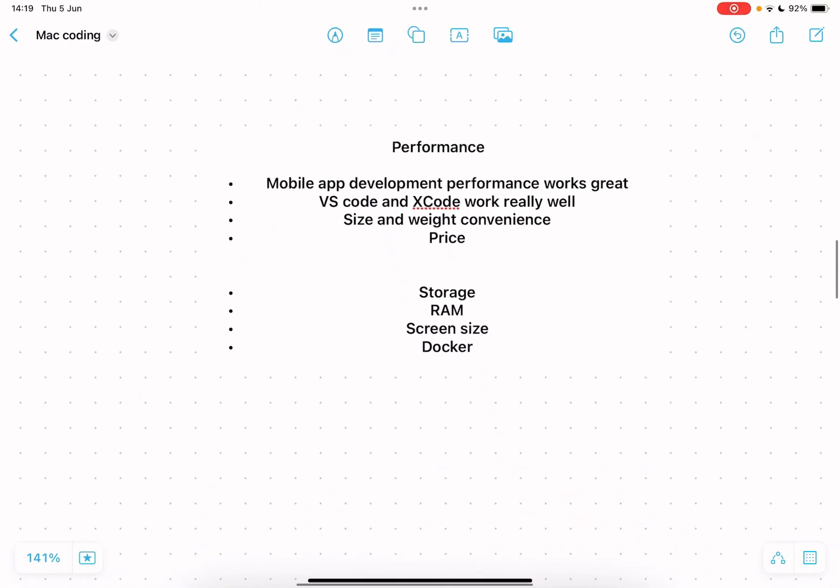And I'd probably recommend the 15 inch one just because you get that extra bit of performance out of it and extra screen size and you don't sacrifice that much room or weight. And also price when it comes to price I think the MacBook Air is actually really competitively priced. It is expensive but if you compare it to a similarly priced laptop on the Windows side I don't think you're getting a similar performance on Windows. You're getting something worse in terms of performance.